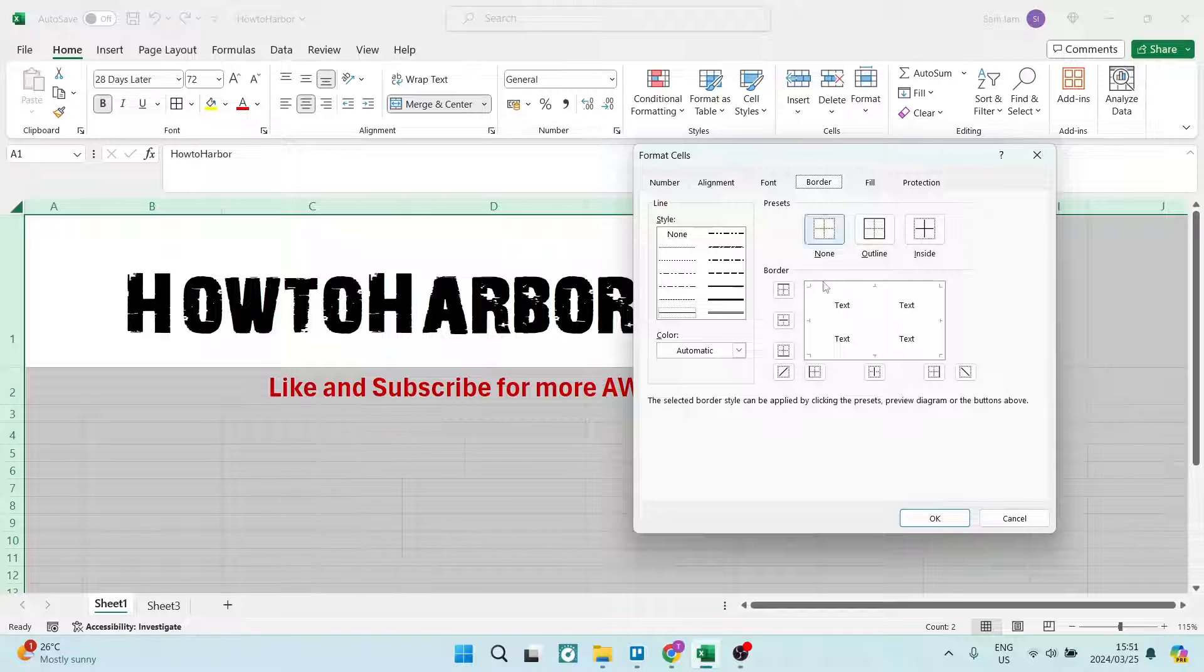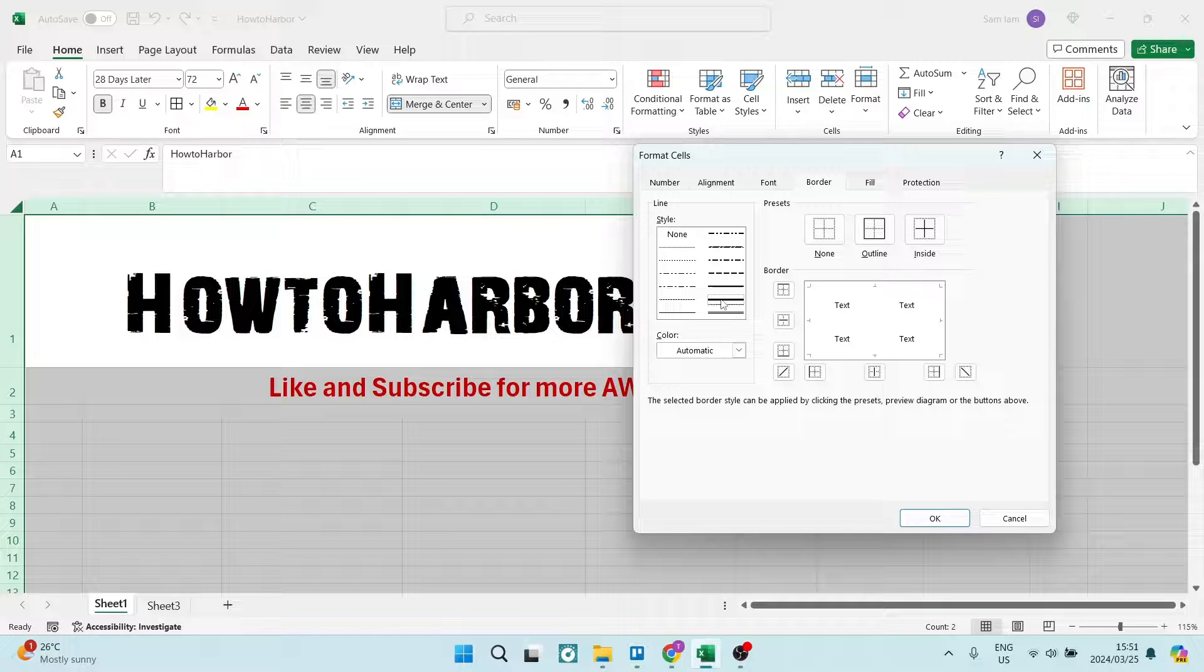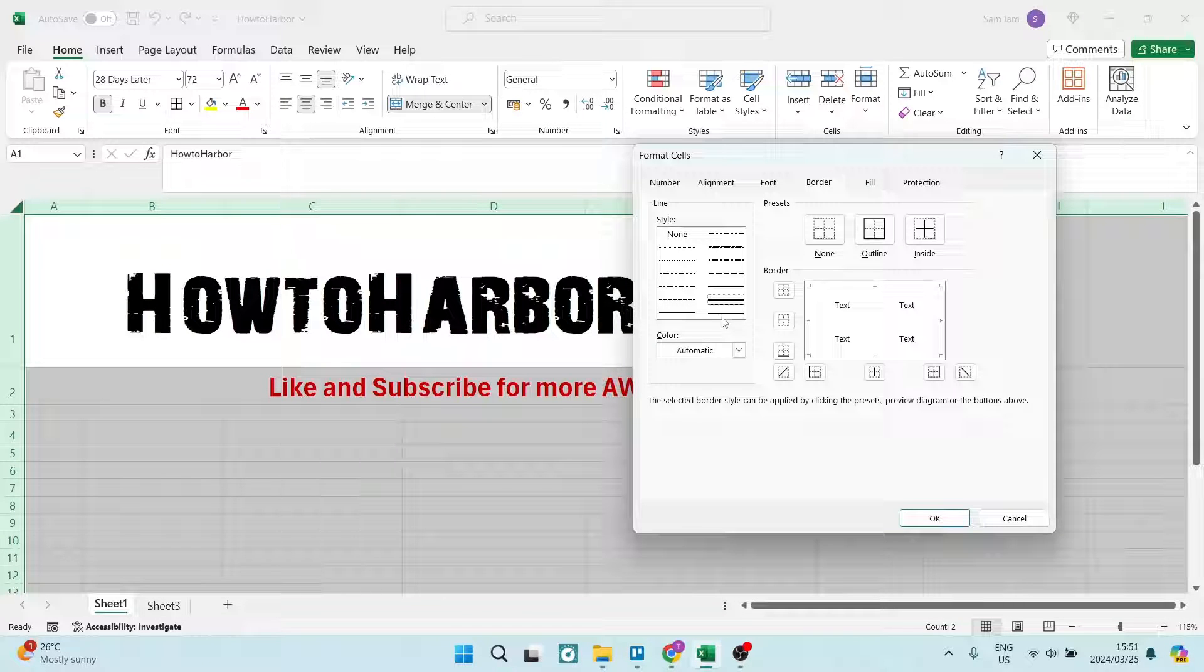And here we are going to select Border and the line style. We're going to select this one, which is on the right hand side, and it's the second from the bottom that is the thickest.